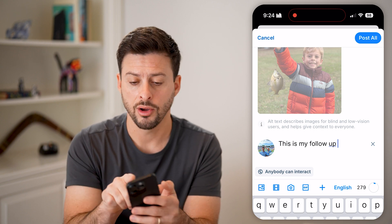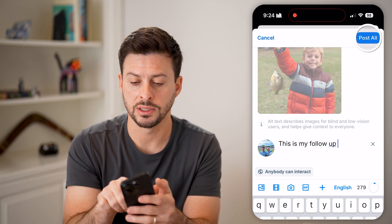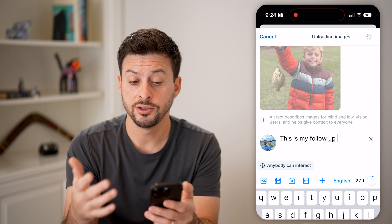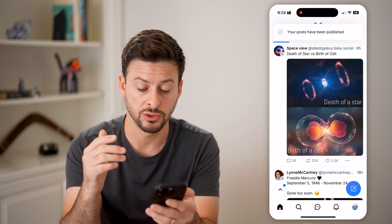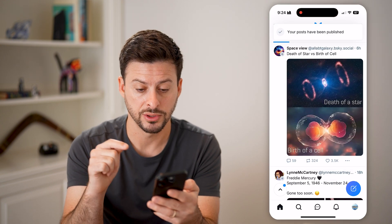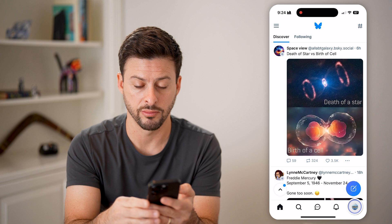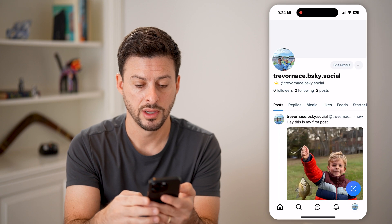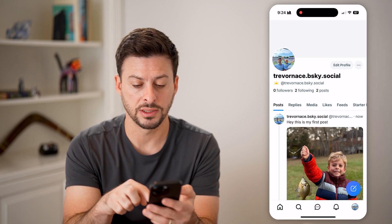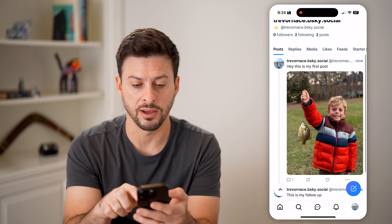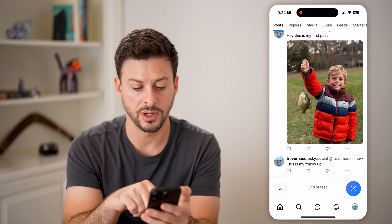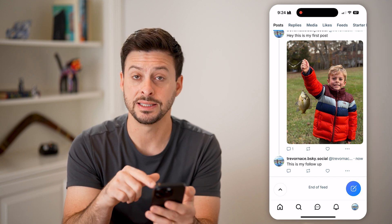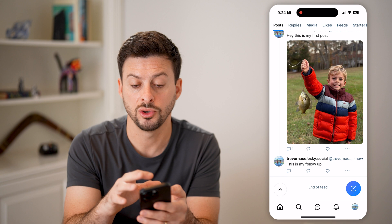When you're ready, all you need to do is hit 'post all.' And just like that, it will post this to your profile. Tap on your profile button at the bottom right here, and here you can see 'hey, this is my first post' — the first one as well as the second one that I added on there as well.